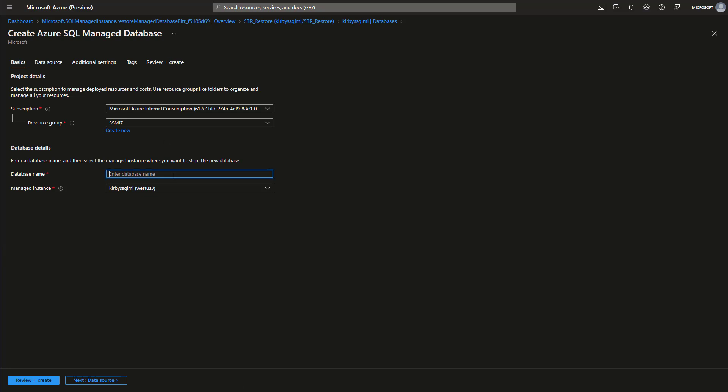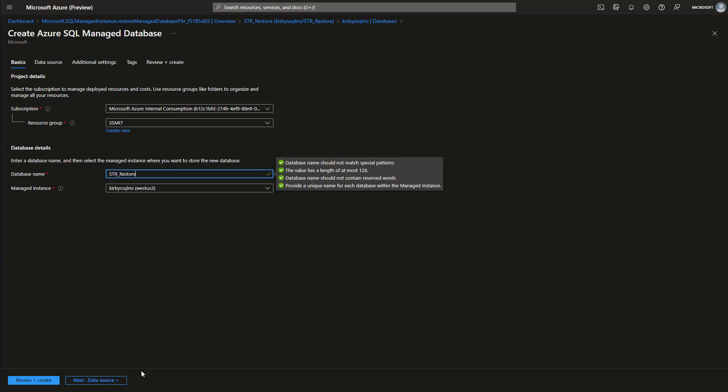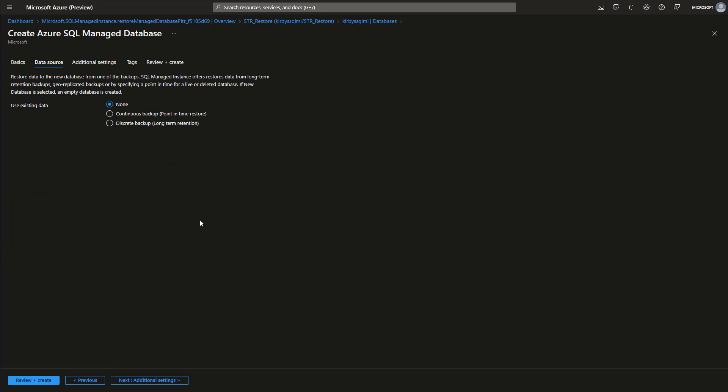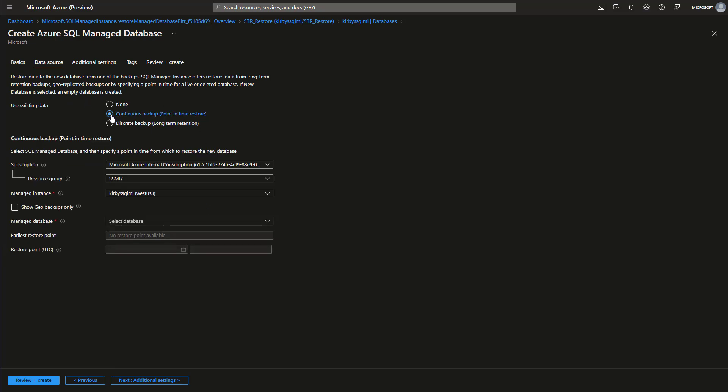And then we make a name for a new database. We're just going to call it STR restore for short-term retention. This is the managed instance we want to restore it to. You can just create a blank one or what we want in this situation is a short-term or point-in-time restore database.